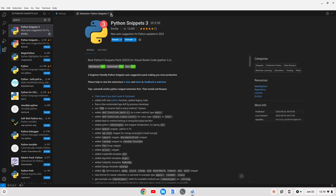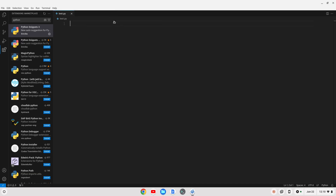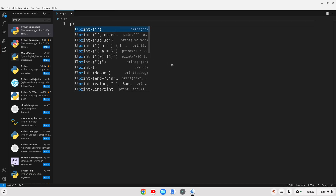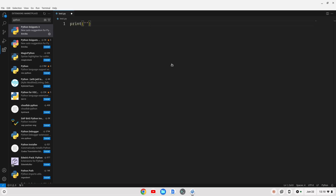That's gone ahead and installed, so I can close this out. Now if I'm in my Python file and I start to type something like print, you'll see it gives me that nice snippet. I can hit Enter and expand that out — so that helps me code Python a little bit easier. Let's just say something like: my name is Tim.